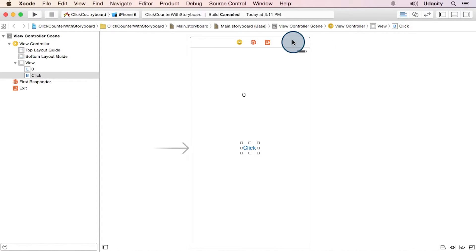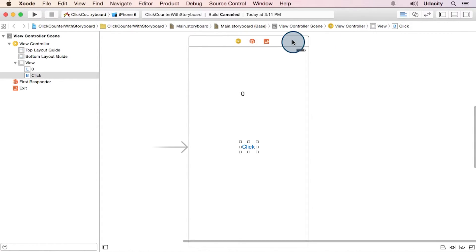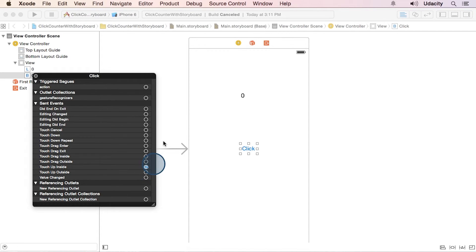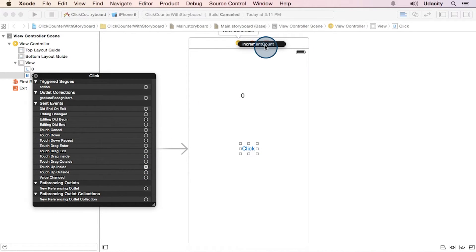I'm going to move this over a bit. And to set our target action, first we bring up the button's popup connections menu, go down to touch up inside, drag to our view controller, and choose the method we want to be our action.